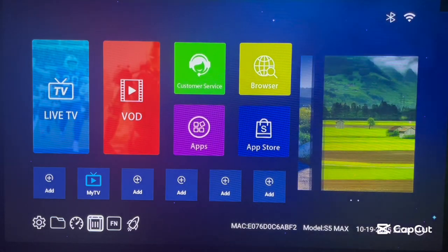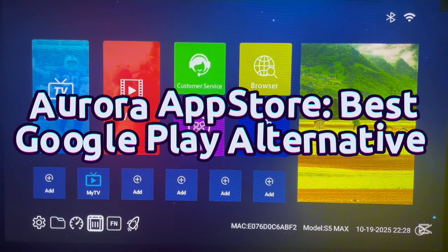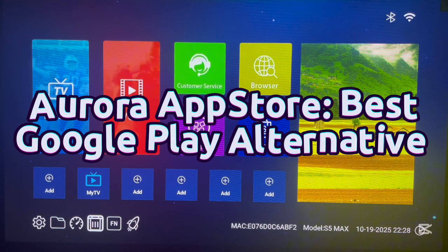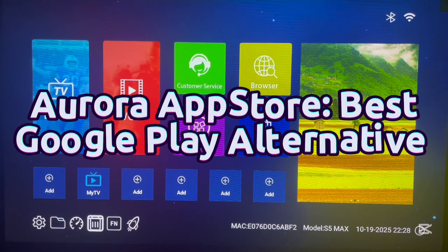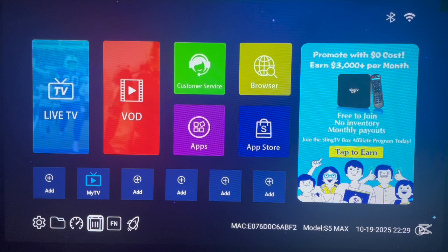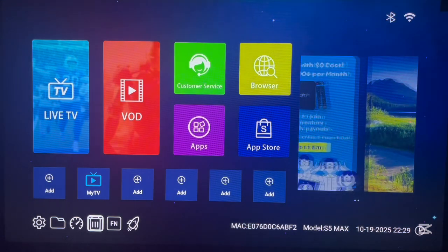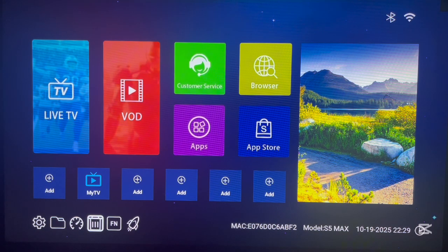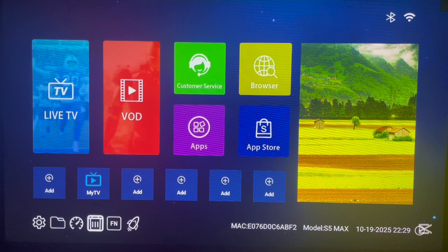Welcome to the YouTube channel. In this video I'm going to be talking about the Aurora app store and why it is the best alternative to Google Play Store on your Android TV. I'm going to cover how to install the Aurora app store, how to launch it, how to use it, and why it is considered the best alternative to Google Play Store on Android TV.